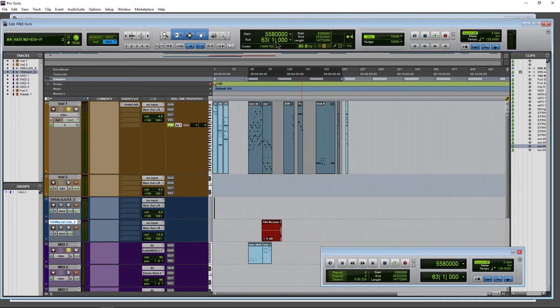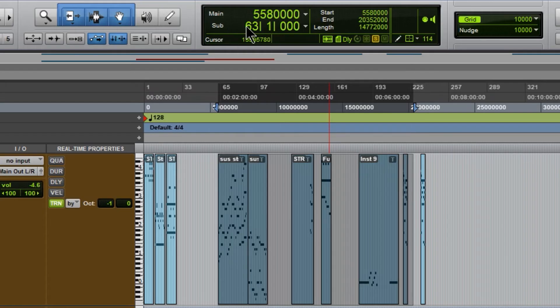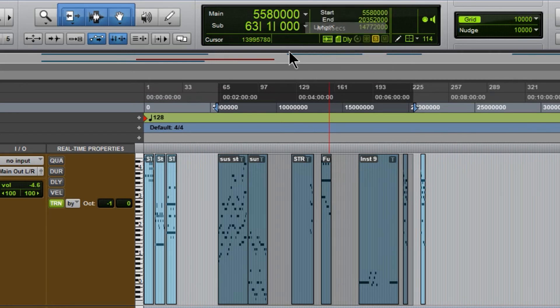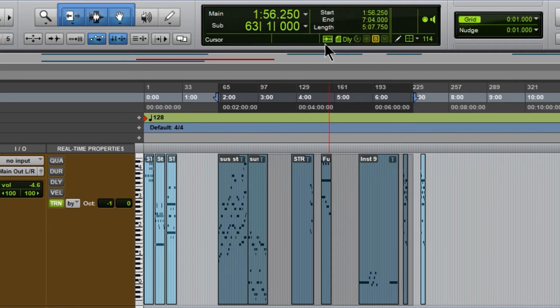So because we work on music a lot, we might want to have our bars and beats there for the sub and then we can just change this one around however you want.